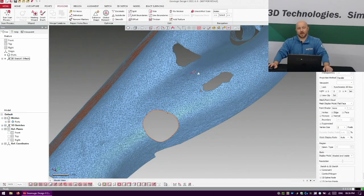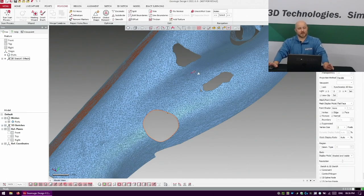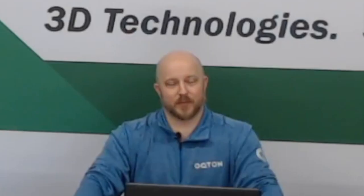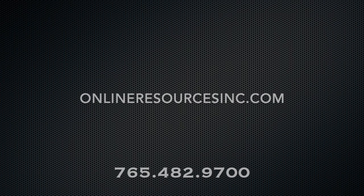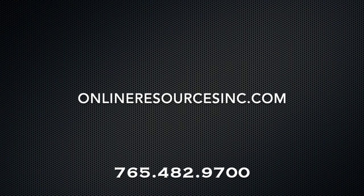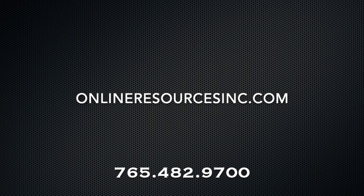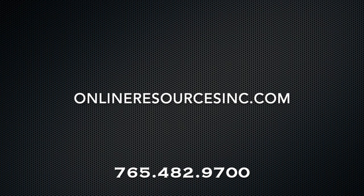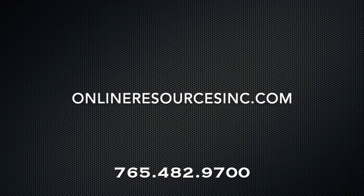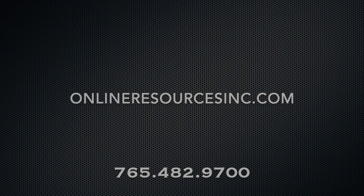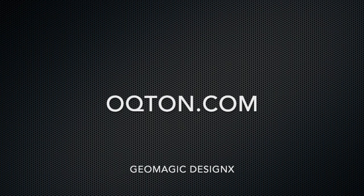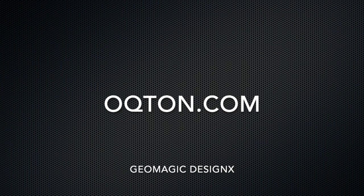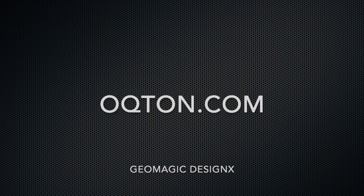So that's it. That's me, Adam, Online Resources. A little quick tip. Check us out at onlineresourcesinc.com for all of your scanning reverse engineering needs. And check us out at Geomagic at Ochten. Cheers.